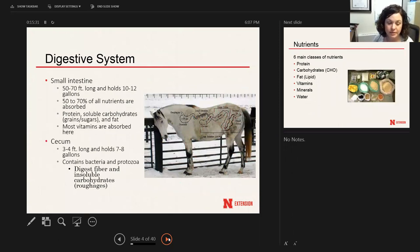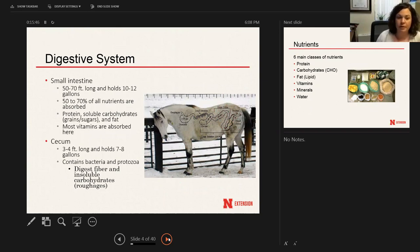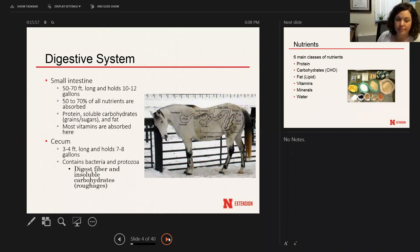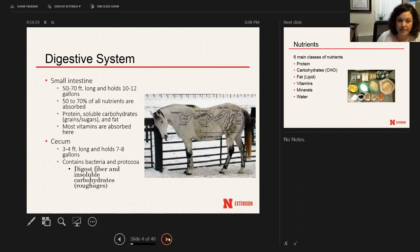Moving past the stomach to the small intestine: it's about 50 to 70 feet long and holds about 10 to 12 gallons. A large percentage of all the nutrients fed to your horse are going to be broken down and absorbed in the small intestine — protein, soluble carbohydrates (like your grains and the sugary components of roughage), fat, and most vitamins are all absorbed in the small intestine.